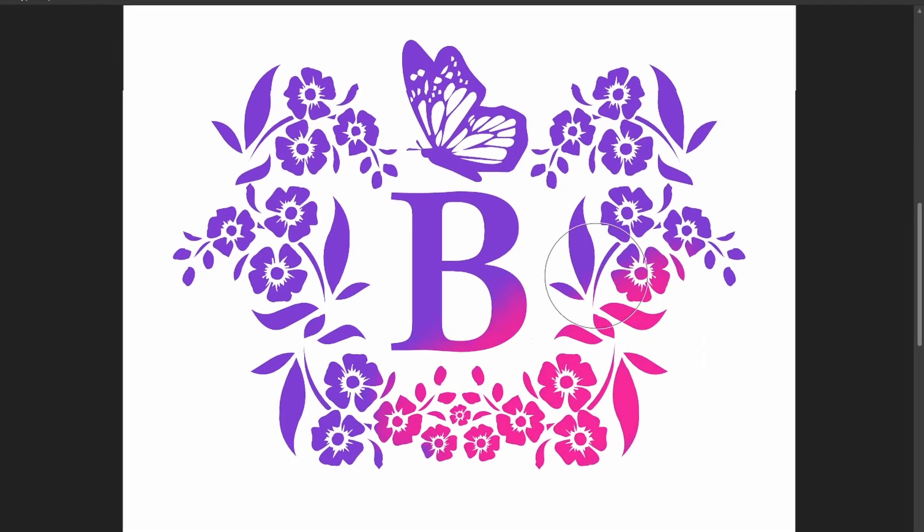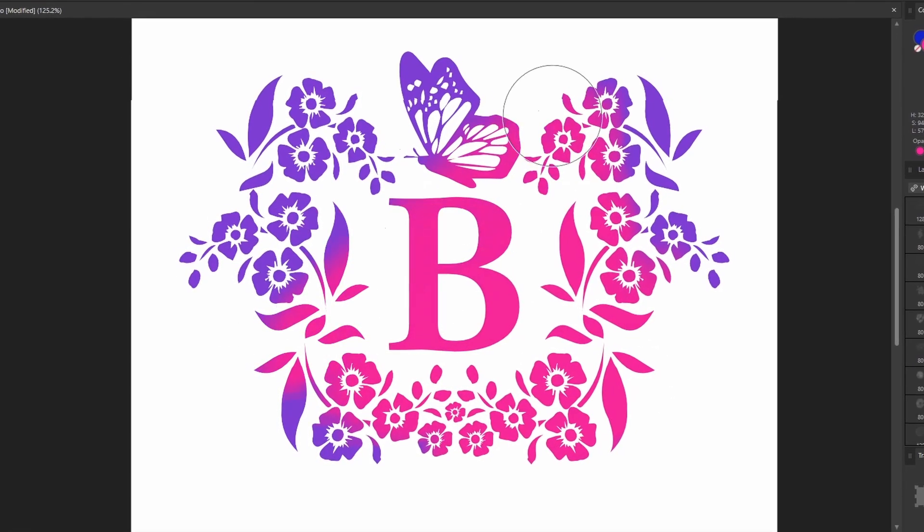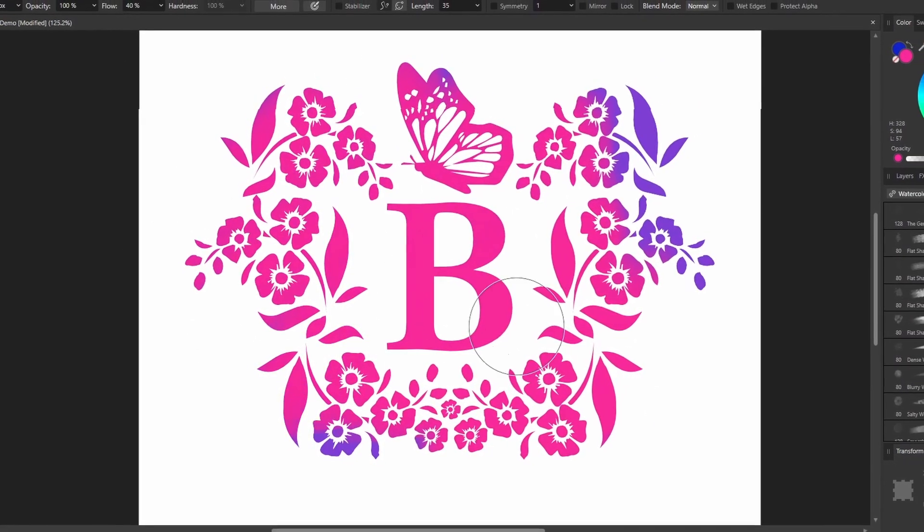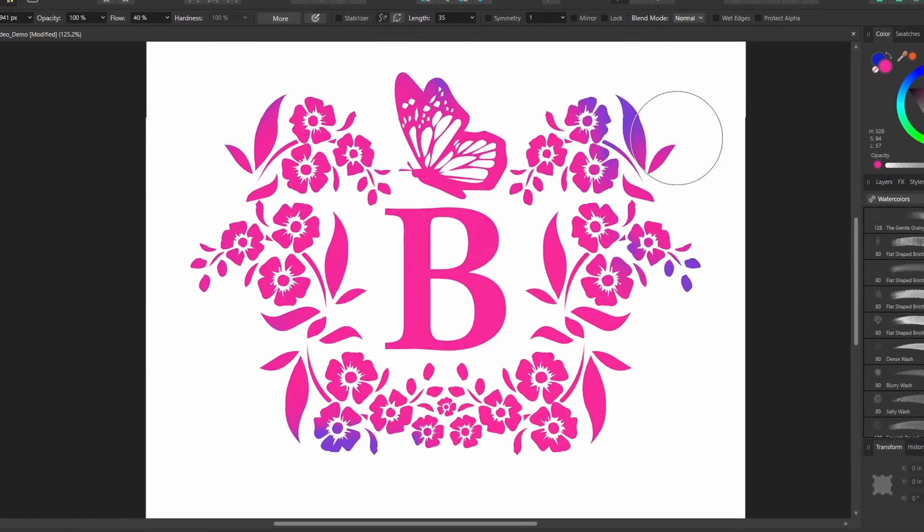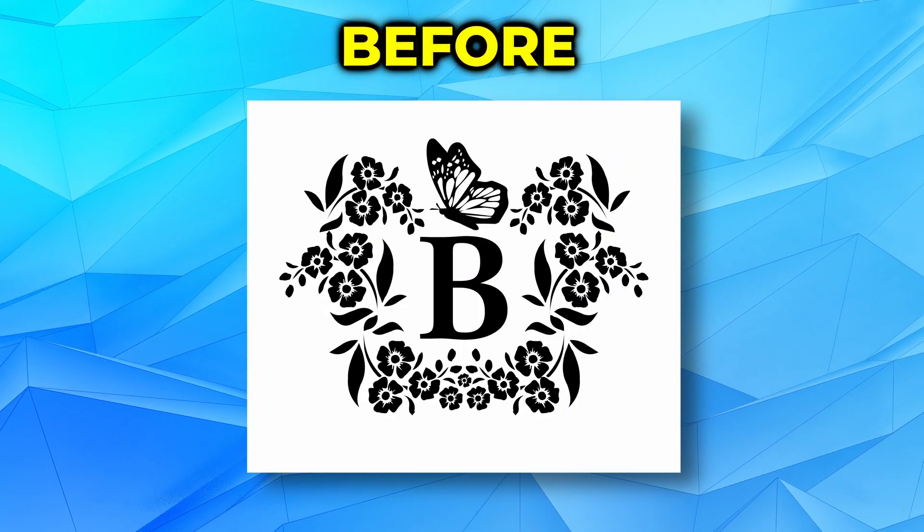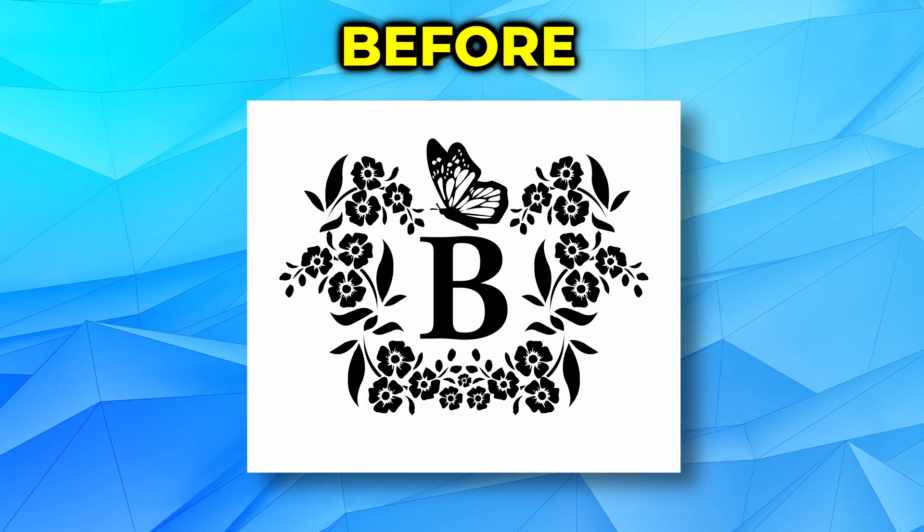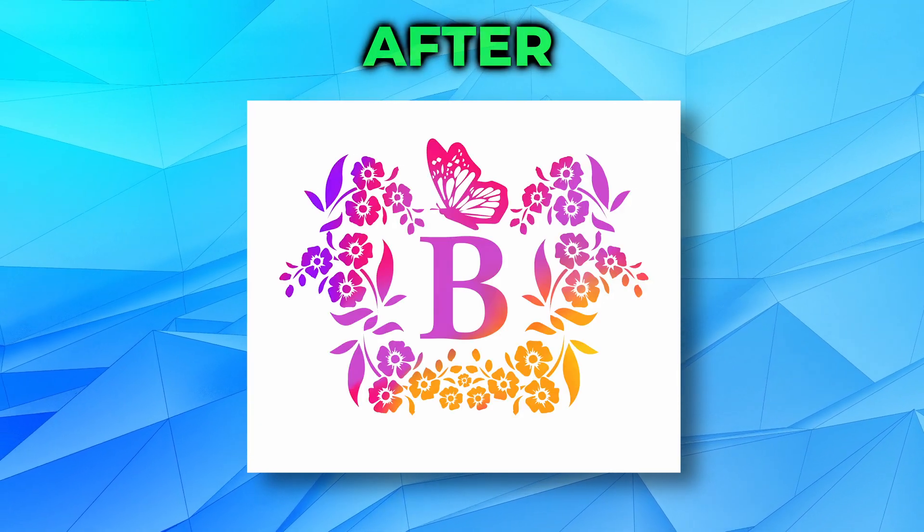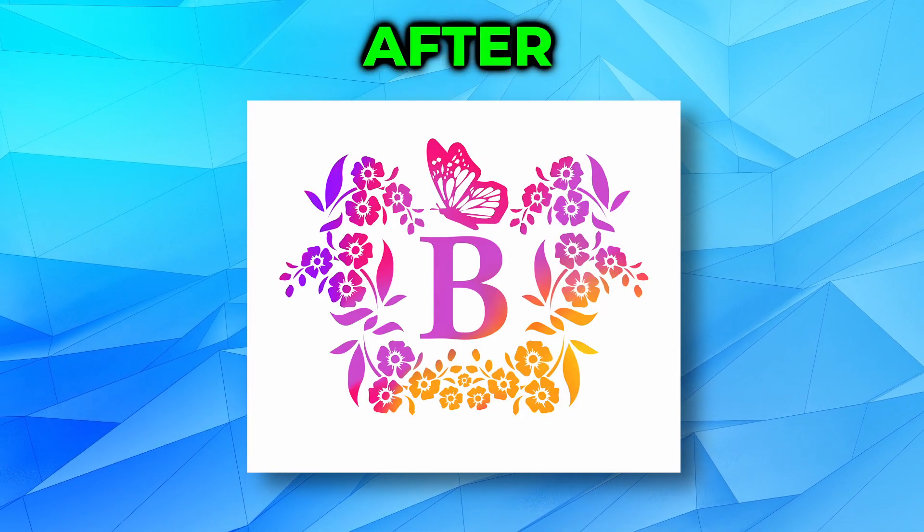In today's quick tip video, we'll look at how you can add color to this monogram font in Affinity programs. You can start with text like this and make it look like this.